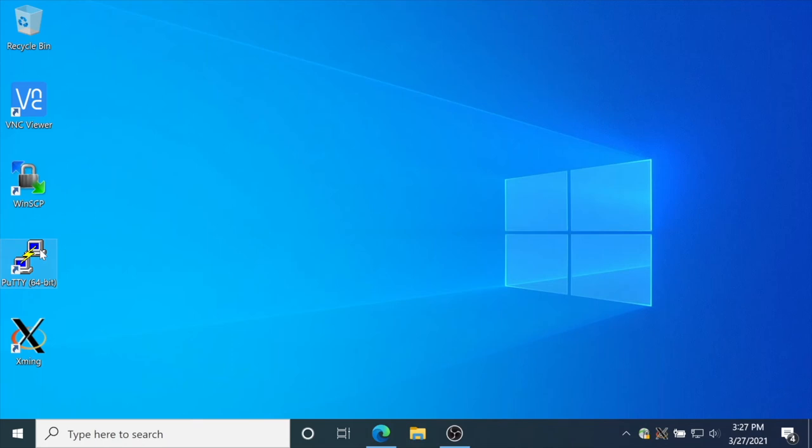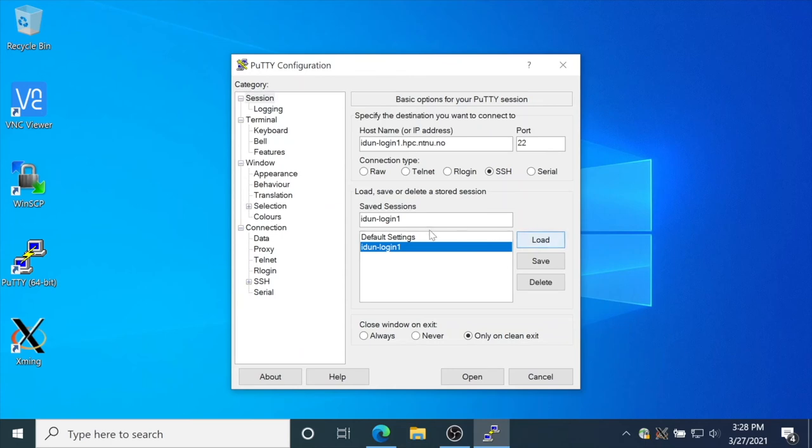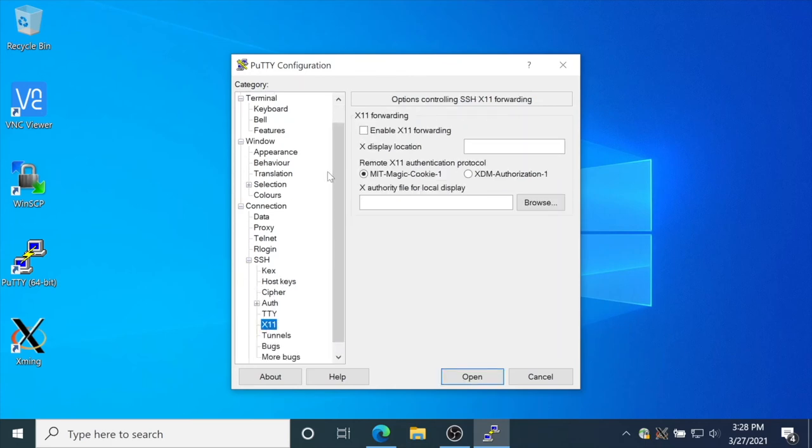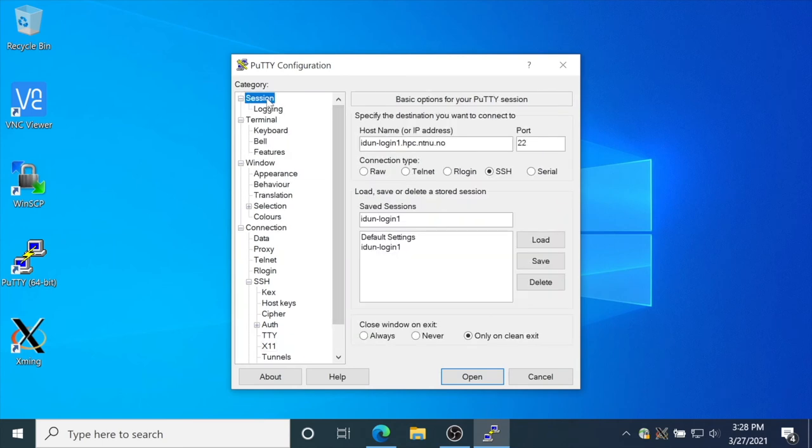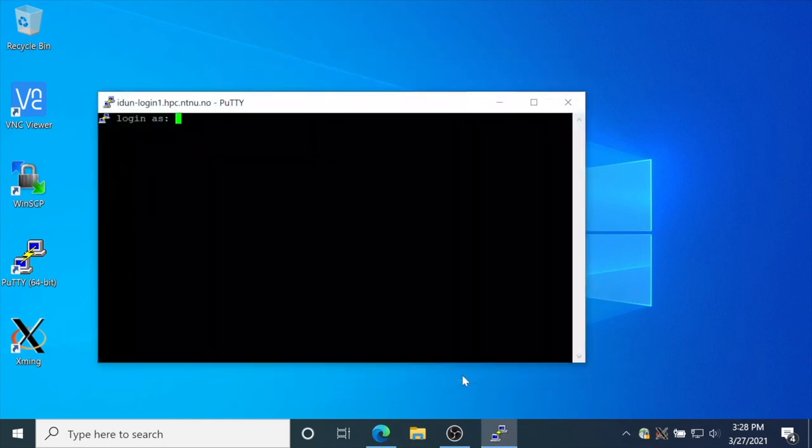Load the saved session, click SSH, X11, and enable X11 forwarding. Don't forget to save the session. Then click open.